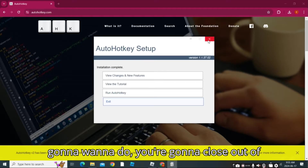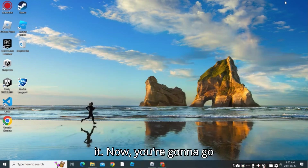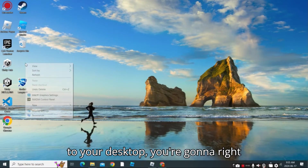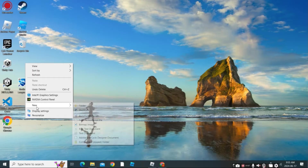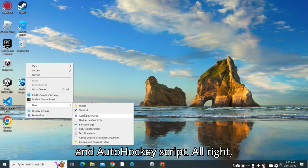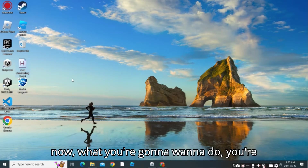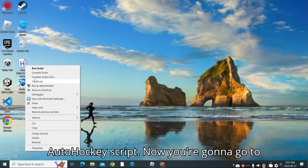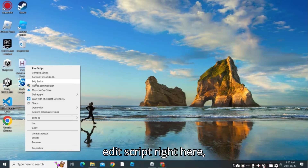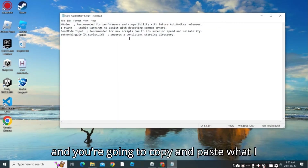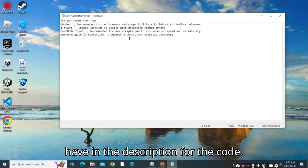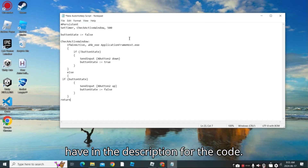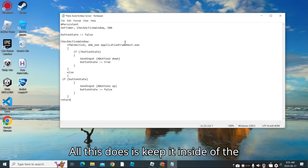Alright, so once it's installed you're going to close out of it. Now go to your desktop, right-click, select New, and then AutoHotkey Script. Now right-click on your AutoHotkey script, go to Edit Script, and copy and paste the code that I have in the description. All this does is keep the mouse inside of the screen.